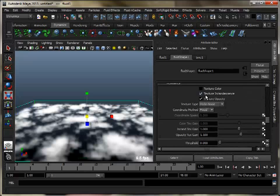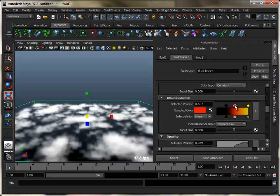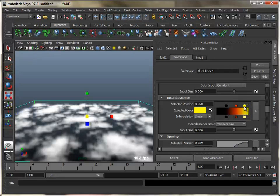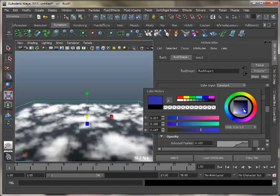Under the texturing section, turn on texture incandescence. We will use it to give a hint of blue to our clouds. Set incandescence input to Y gradient and adjust its ramp.